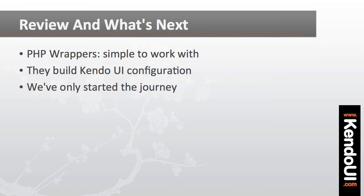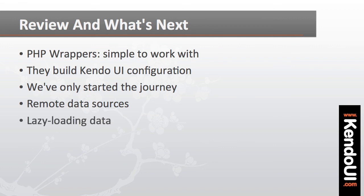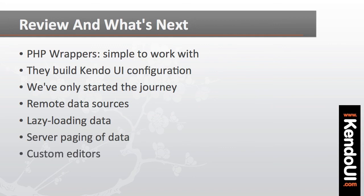There's a lot more to show, and a lot of features that can be facilitated through PHP, including the configuration of remote data sources, lazy loading of hierarchical data, server-side paging, custom editors for grids, and much more.